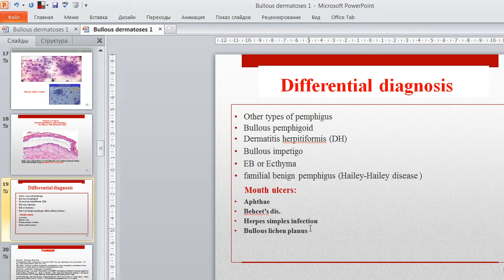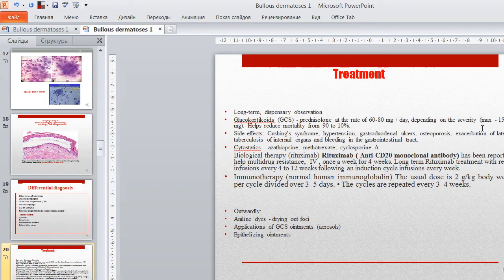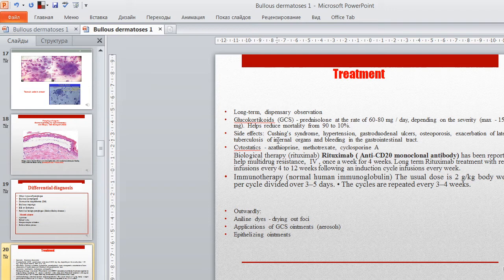Treatment requires long-term dispensary observation. Use glucocorticoid preparations, especially prednisolone at a rate of 60–80 mg per day depending on the severity of the pathologic process; maximal doses varied to 150 mg helped reduce mortality from 90 to 10%. Side effects include Cushing's syndrome, blood hypertension, gastroduodenal ulcers, osteoporosis, exacerbation of latent tuberculosis, and bleeding in the gastrointestinal tract. Cytostatics used include azathioprine, methotrexate, and cyclosporine A.